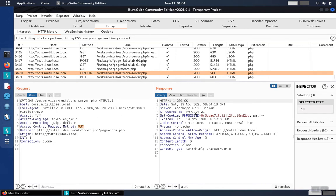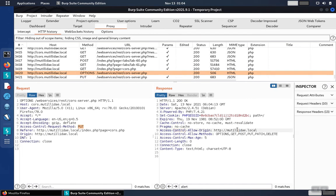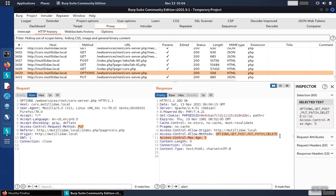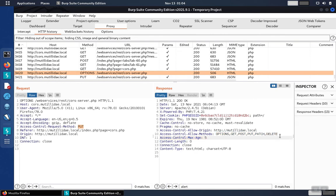The server sends back an access control allow origin header specifying our domain and gives permission to use the put request on line 10.